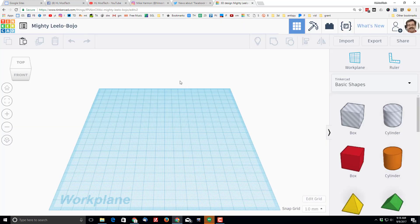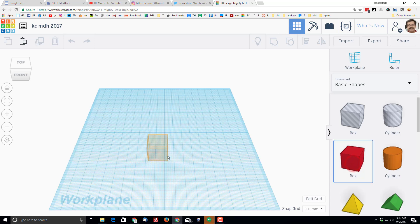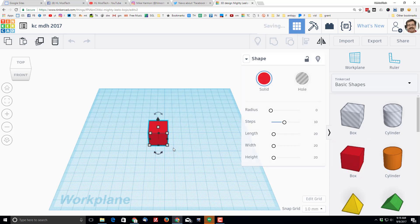With anything you create, let's name it first. I'm gonna put keychain, I'm gonna put my initials, and just because I've done this a billion times I'm gonna put 2017 after it. Every keychain that we build starts with a box, or it could be a cylinder, but these are gonna be box keychains.